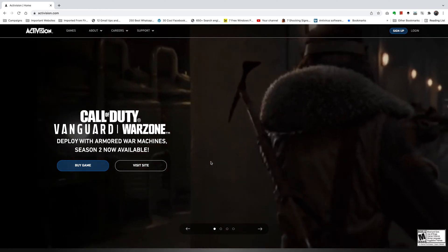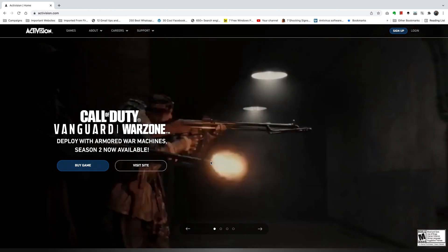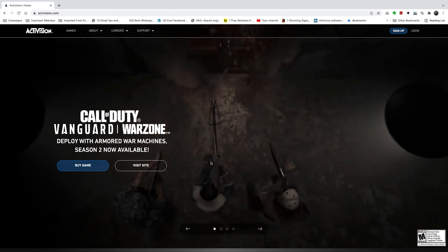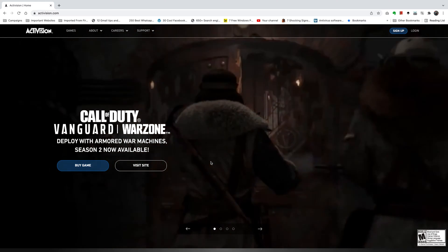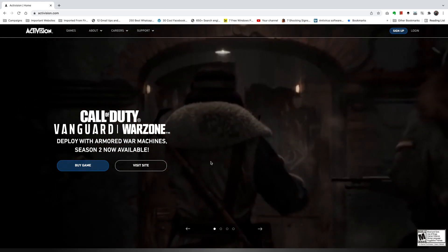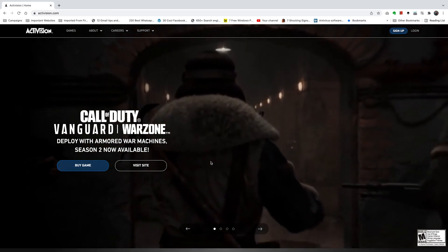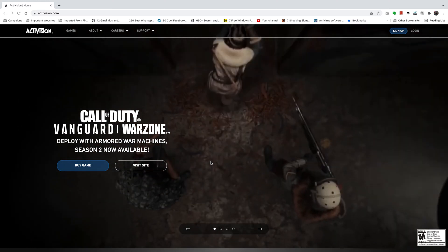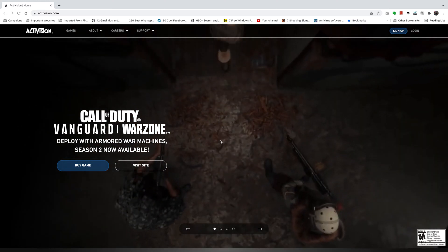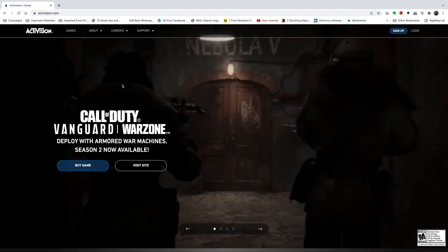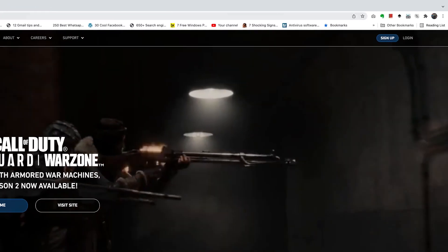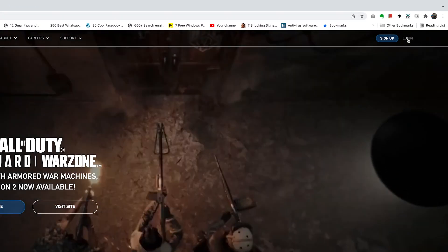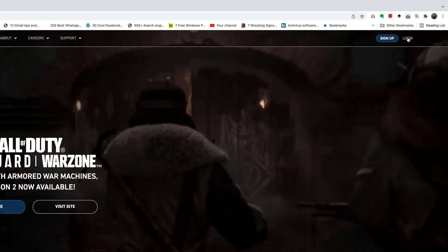If you want to link your Activision account to your Steam account, the best place to do it is on a web browser, either on a PC or on a Mac. So launch your favorite browser, and then go to Activision.com and sign in to your Activision account.